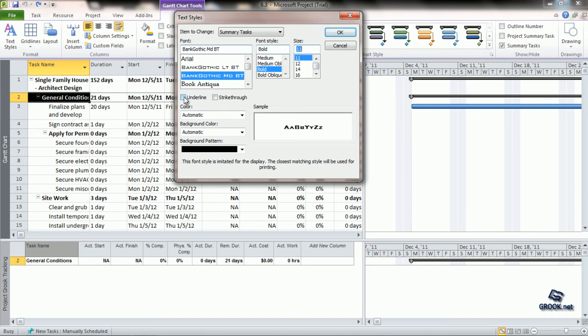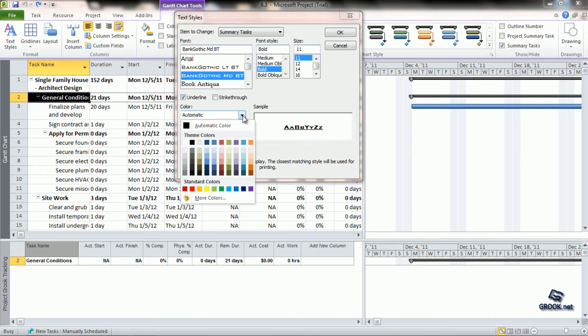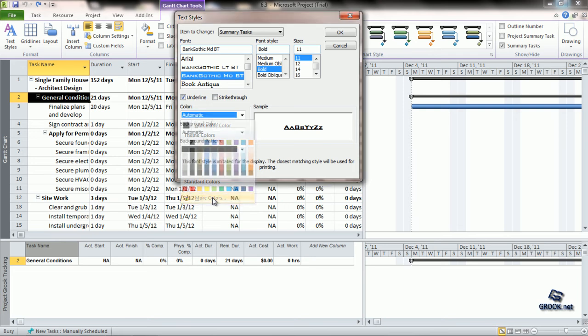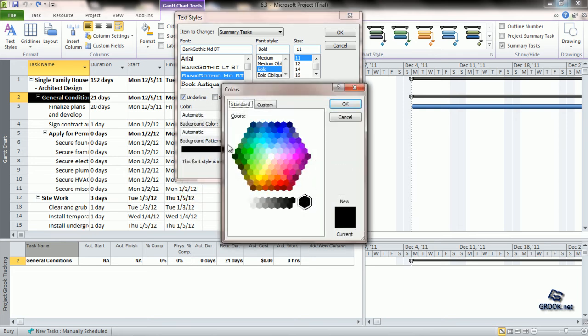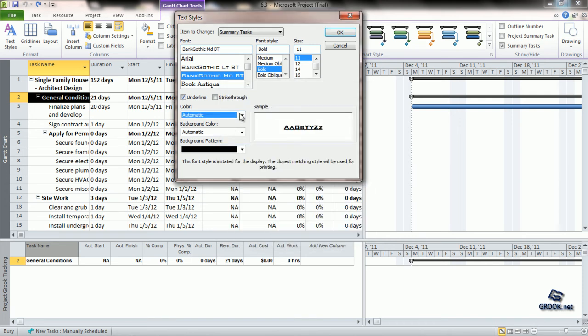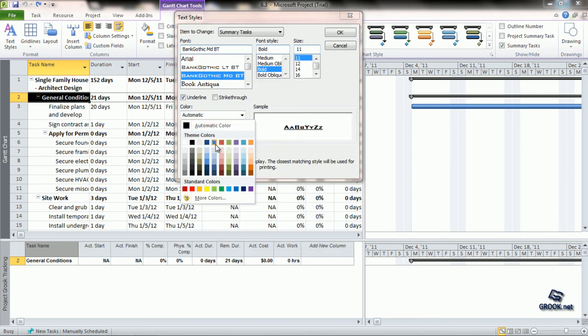We can choose to underline the text if we want. Next, we can choose the color of the text by clicking here. Clicking on the arrow here gives a palette of colors and clicking more colors gives an even bigger palette. So from here, we can choose the color that we wish to have for the text.